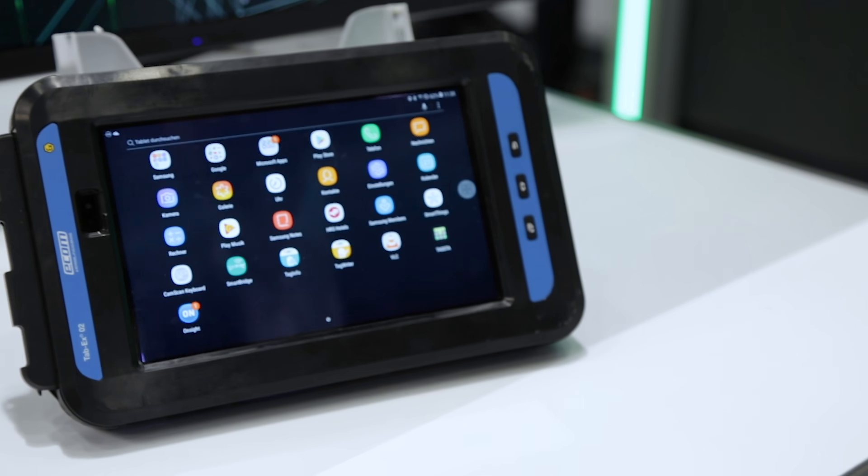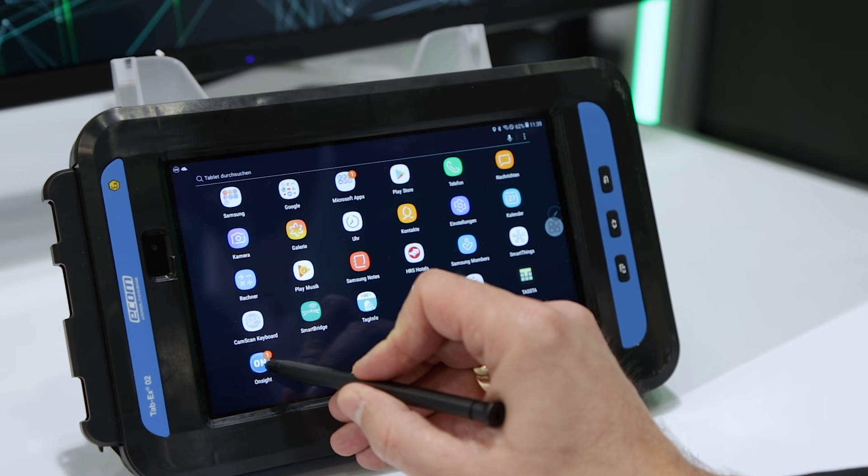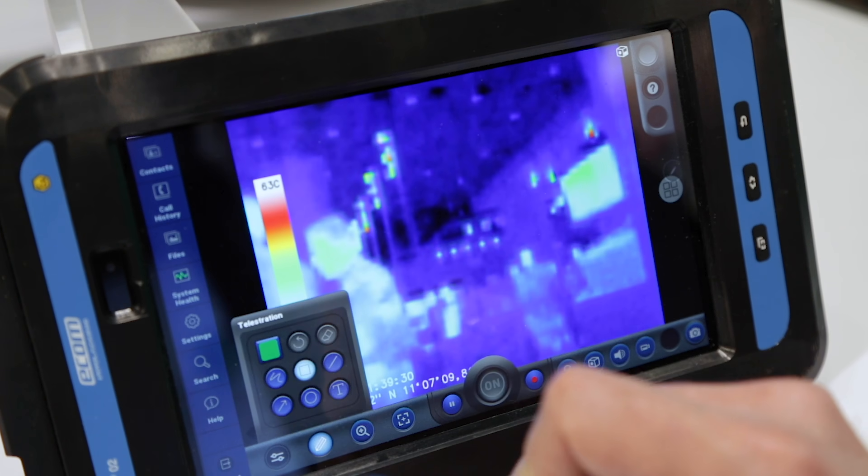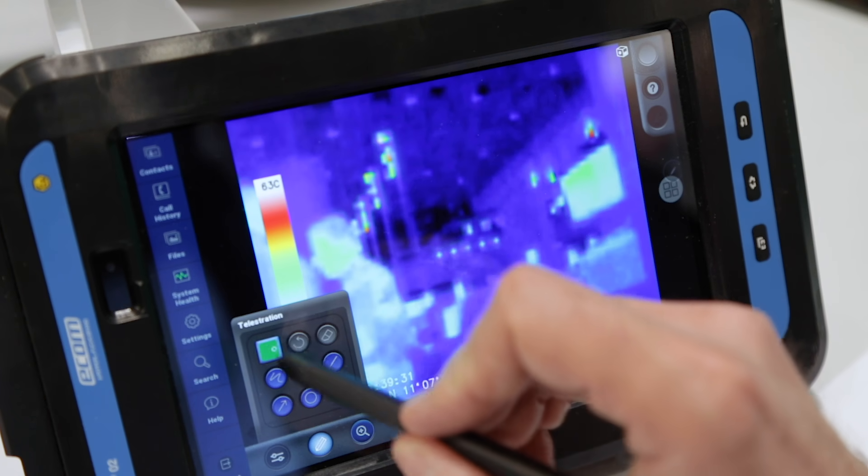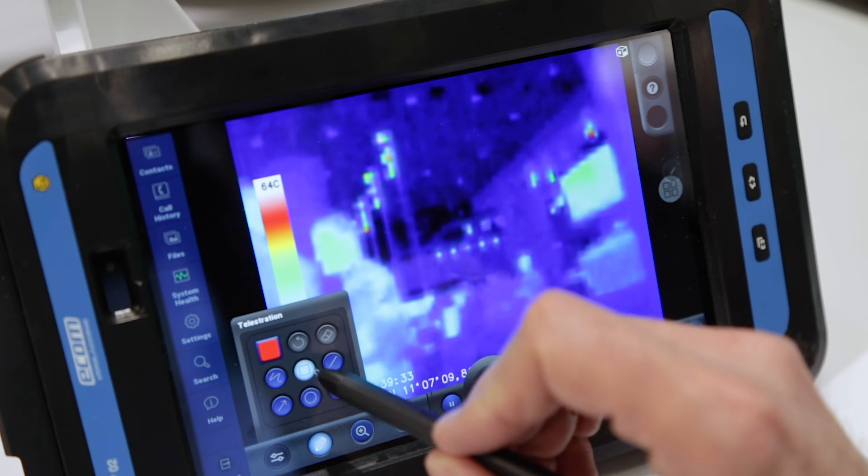It's based on the Galaxy Tab Active 2 and combines Samsung's experience and expertise with our industrial and hazardous area knowledge.